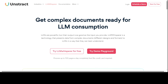It also facilitates auto compaction. The more tokens that go into an LLM, the more time it takes to process your prompt and the more expensive it becomes. With LLM Whisperer's auto compaction, tokens that might not add value to the output are compacted, all while preserving layout. In my opinion, that is the best feature of this tool because it saves you time and cost.